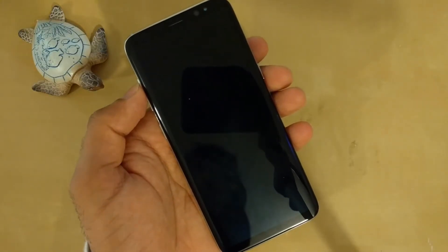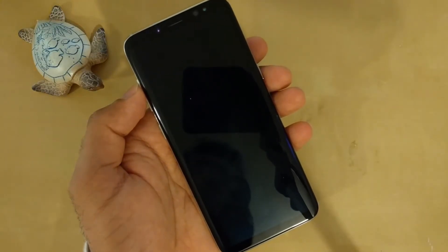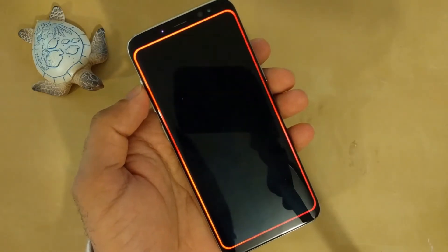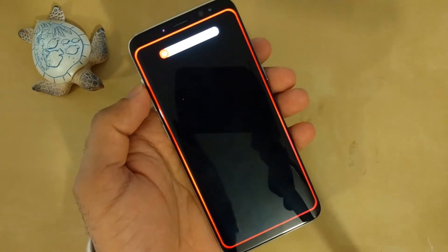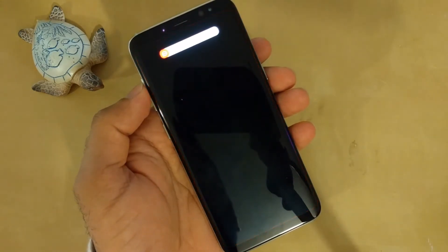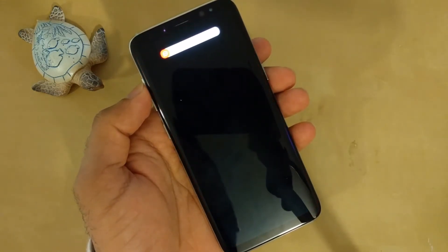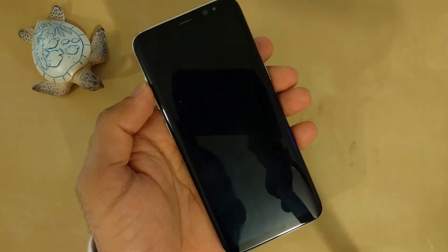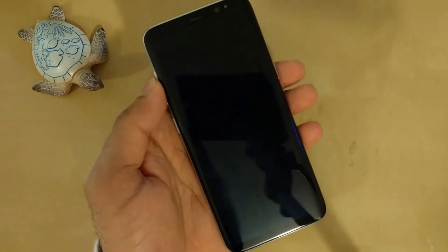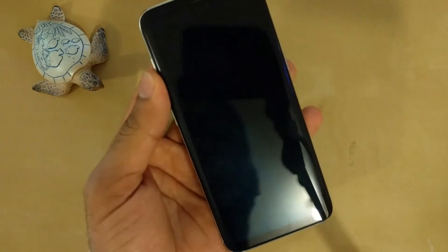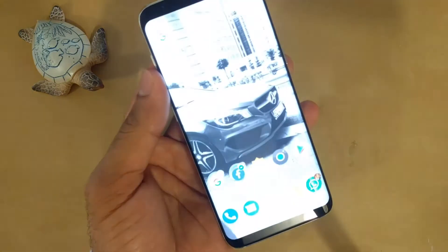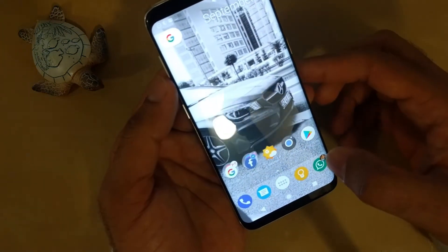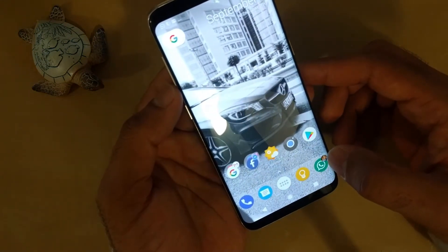Hello friends, welcome to my YouTube channel. Today I am going to show you how to change the look of a Galaxy S phone to exactly match the Pixel Launcher. I did this with Nova Launcher, which is paid at $4.99, and I installed it from the Play Store.